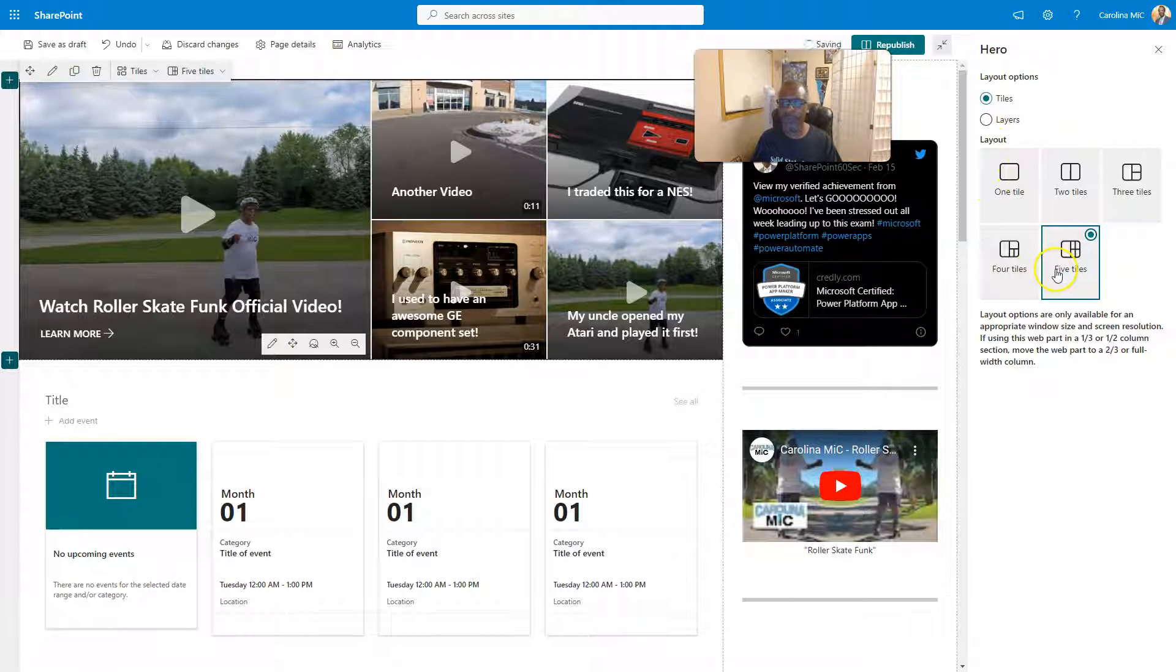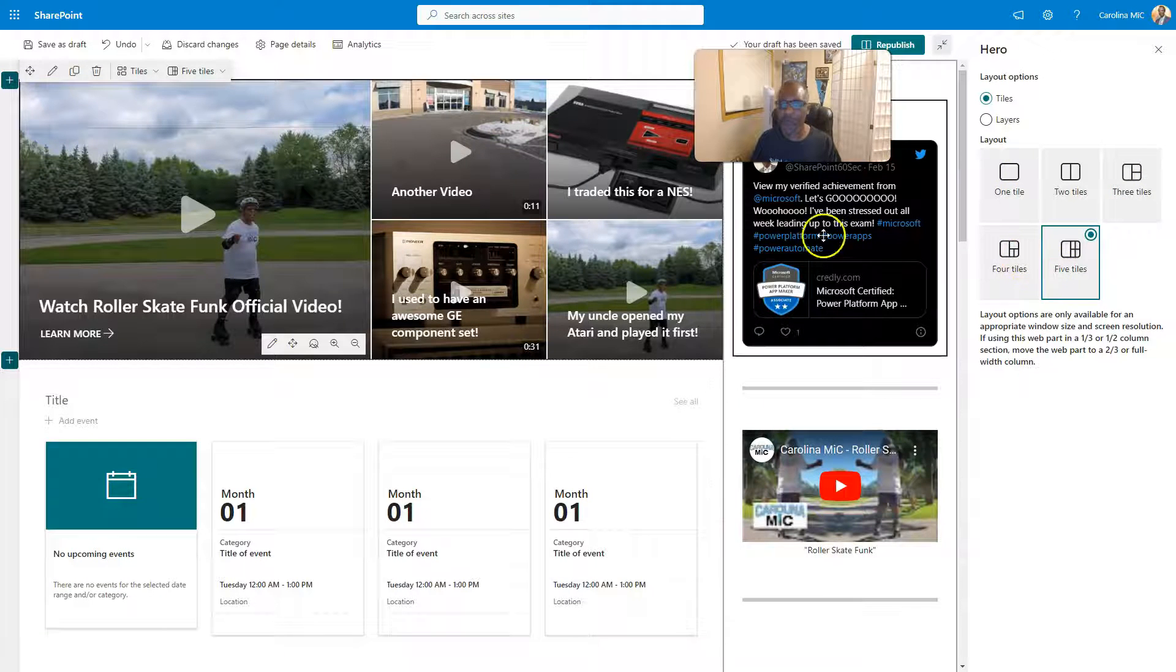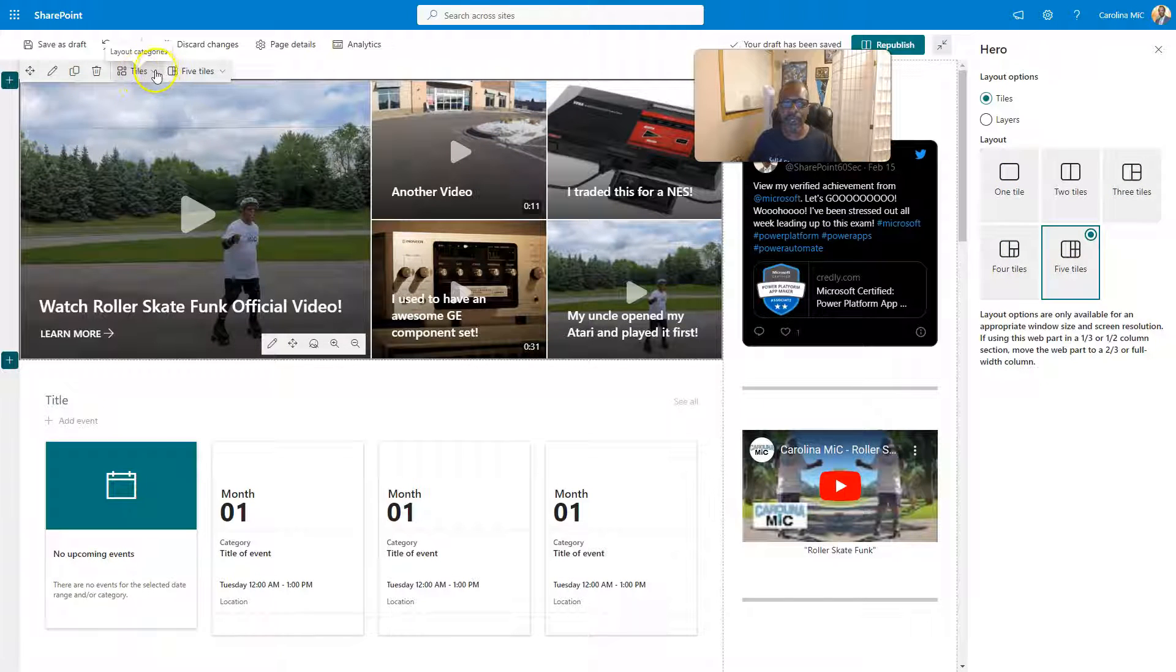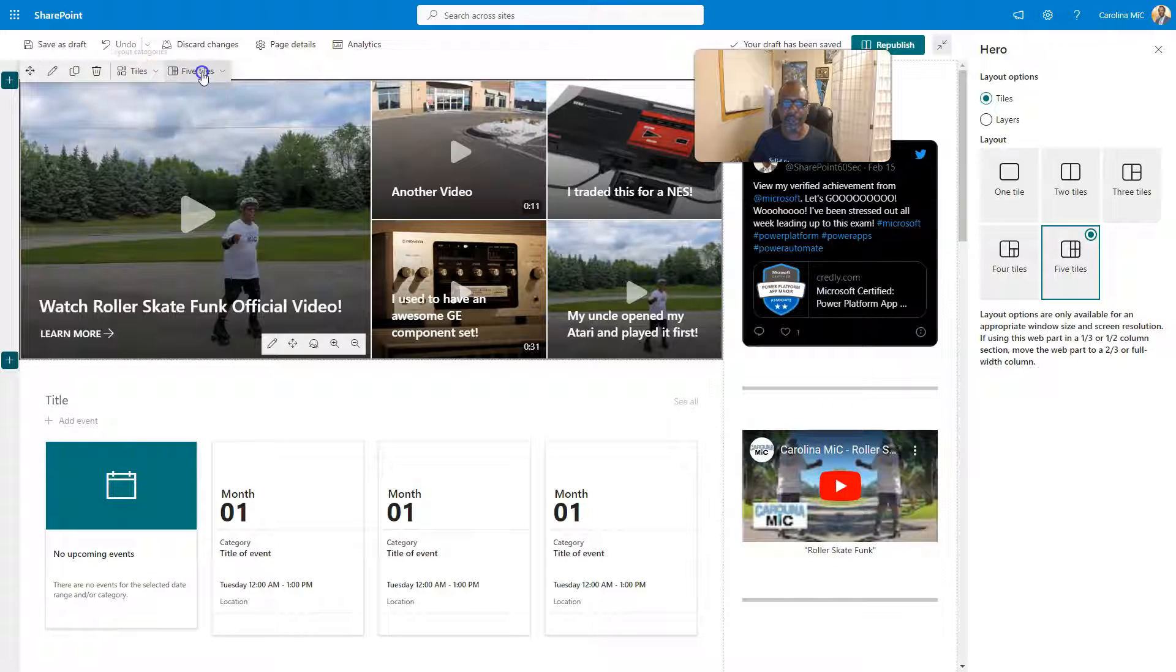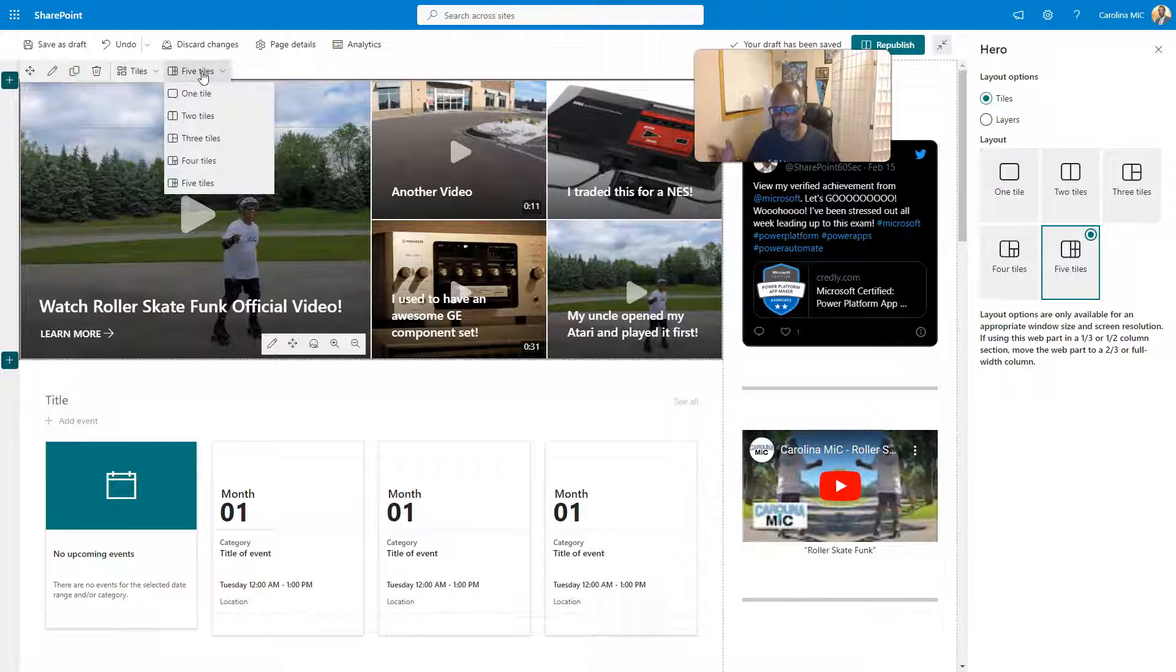But the new update, you can actually go over here and make those same changes with the tiles and layers or changing the number of tiles.